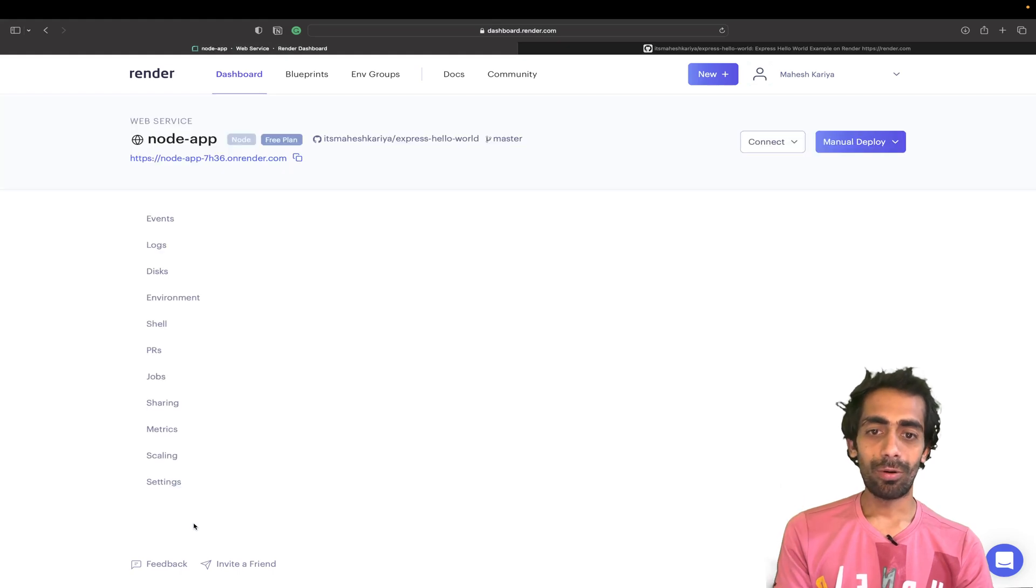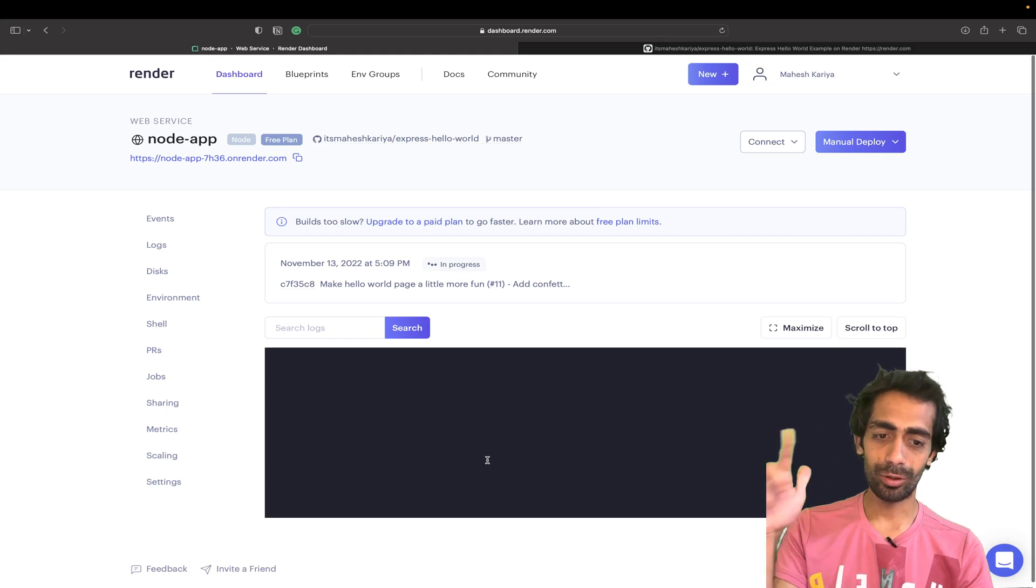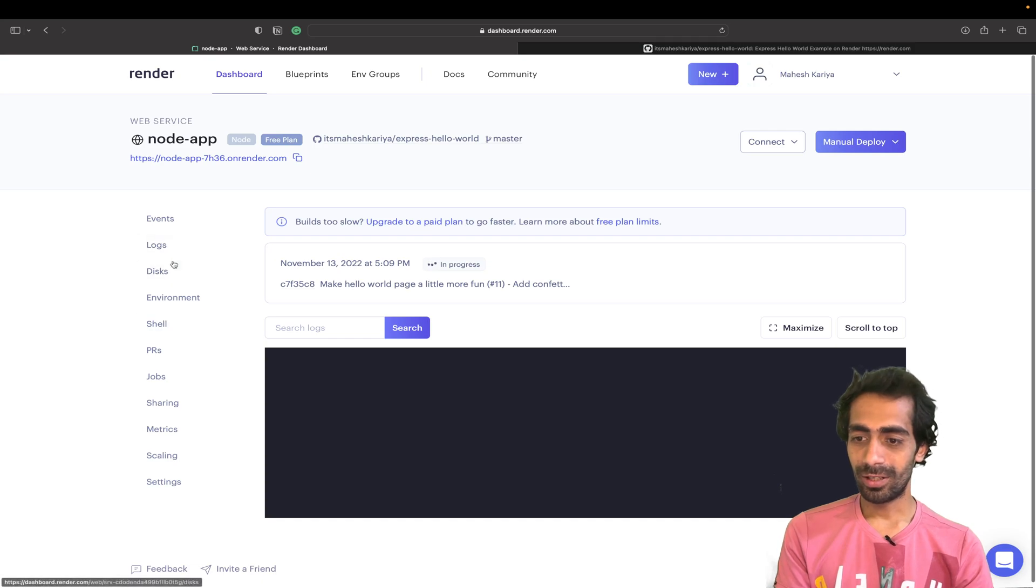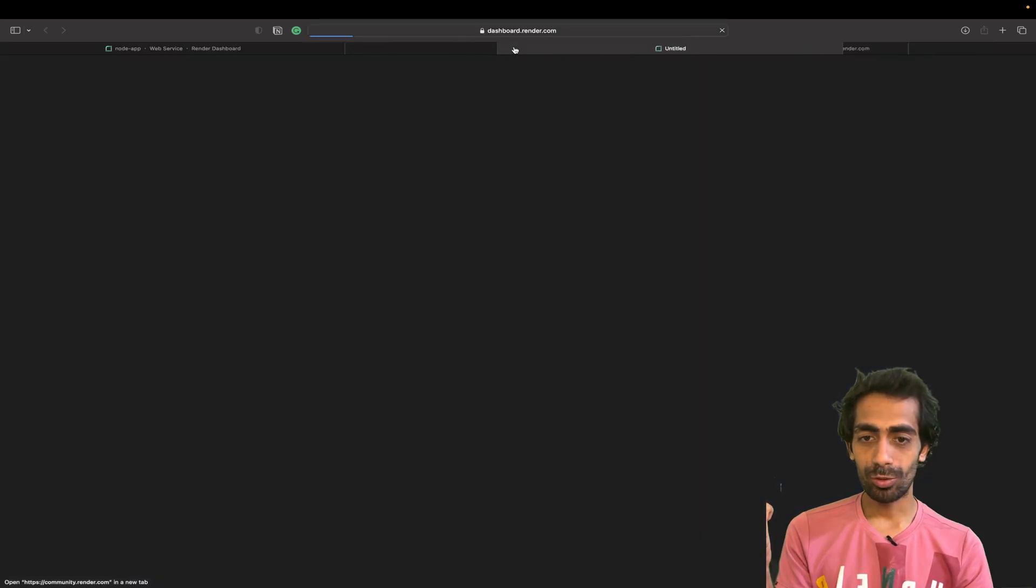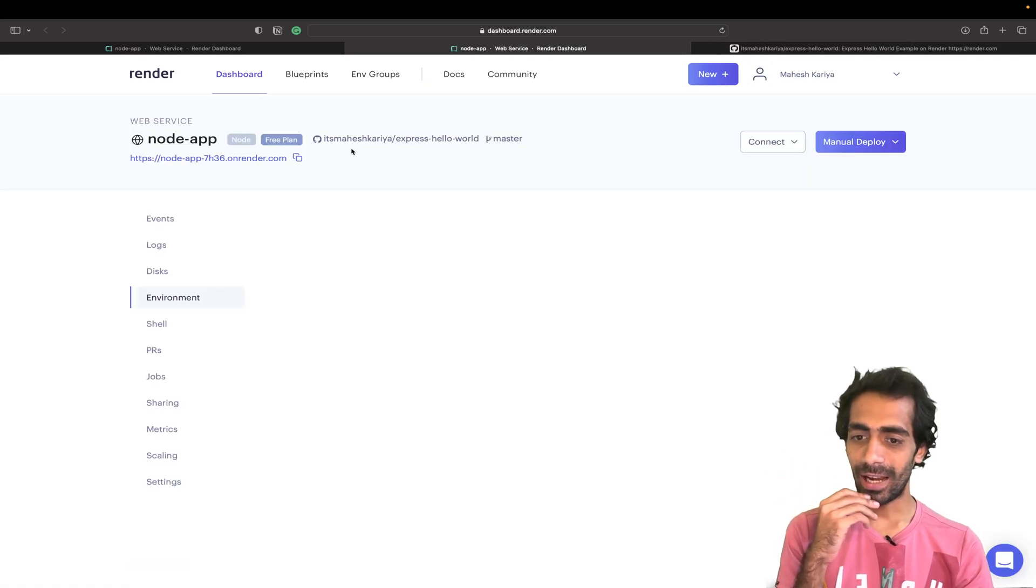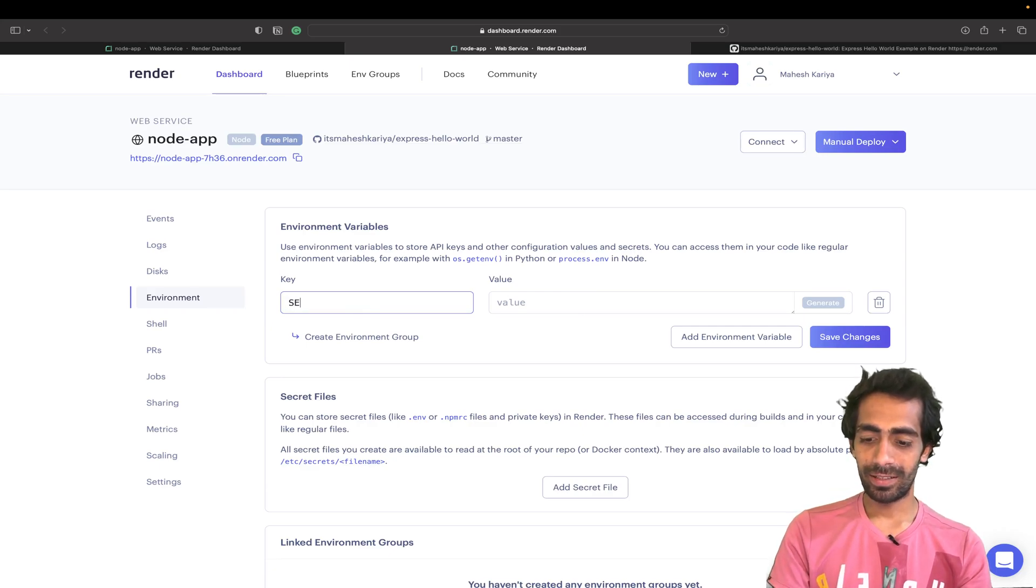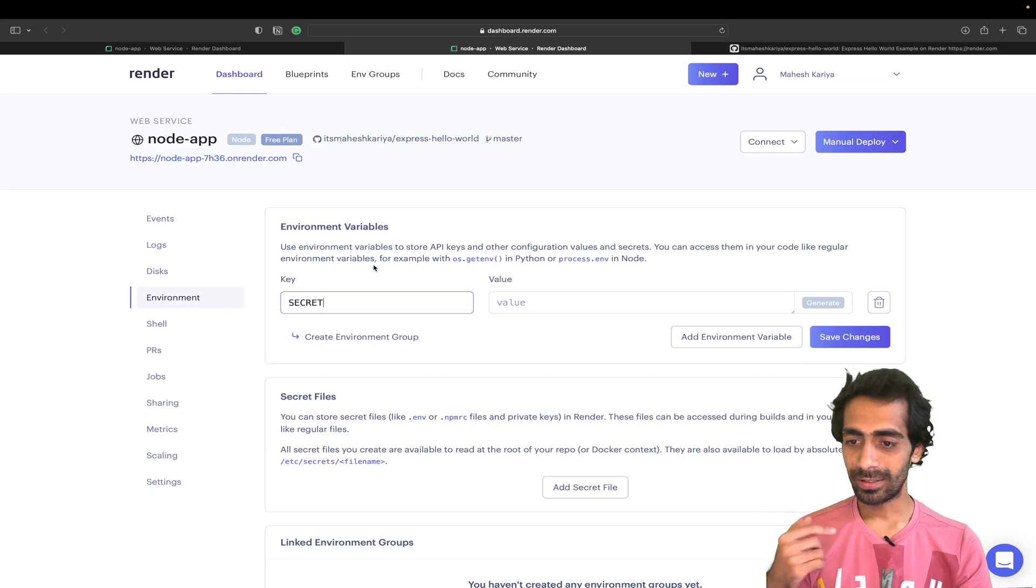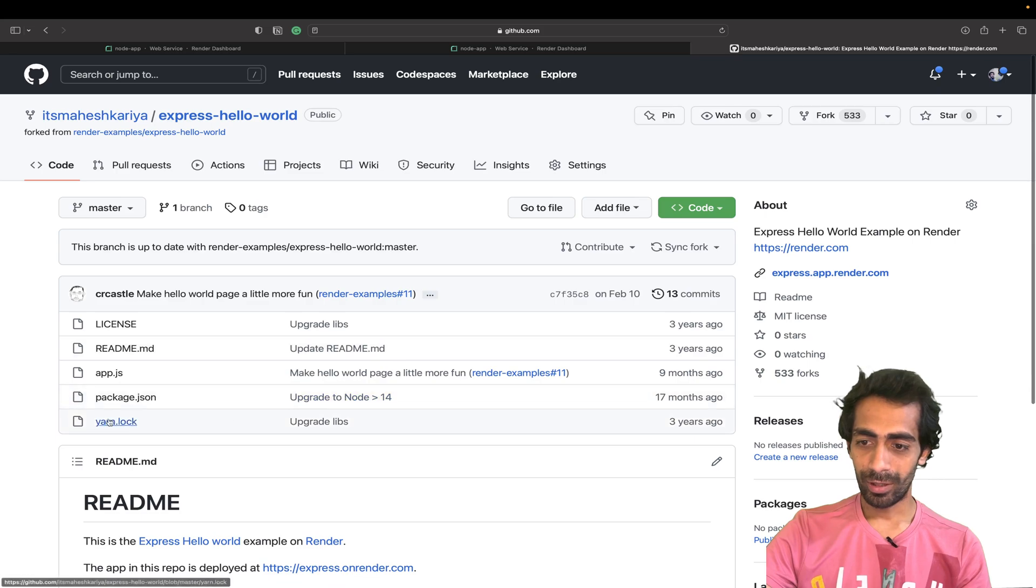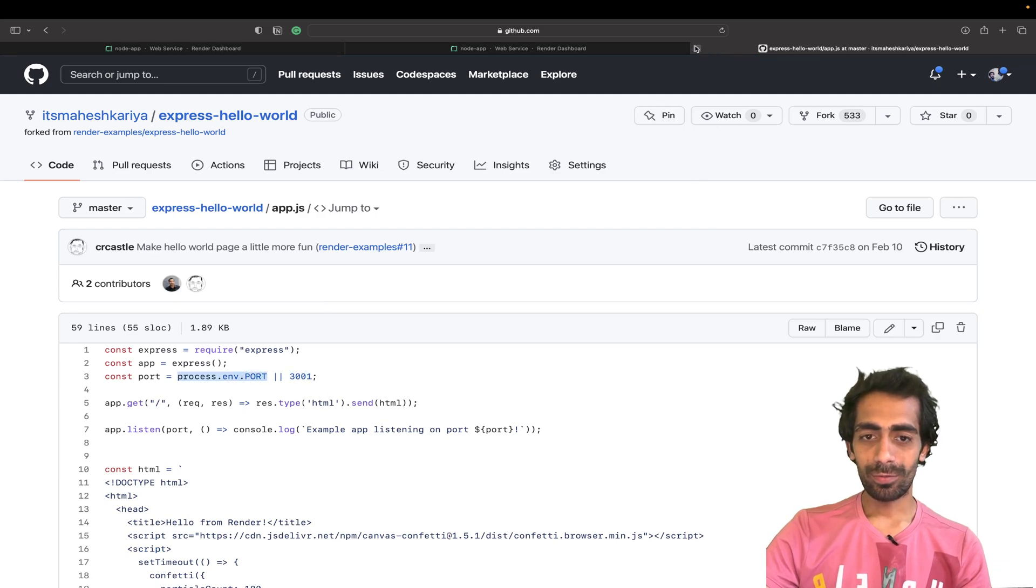One thing I forgot to tell you, you can create your environment variables like this. This is like your terminal where you can see all the logs. In environment you can add the environment variables. Let me show you quickly. Here you can add your environment variables like secret or something. If I save this it will automatically redeploy. I don't want that, so I'll go with the hard coded one because in app.js the default port I'm assuming is 3001. Otherwise you can pass this port from there as well.